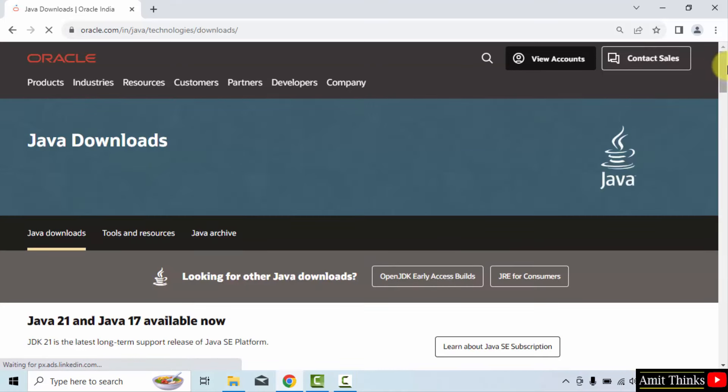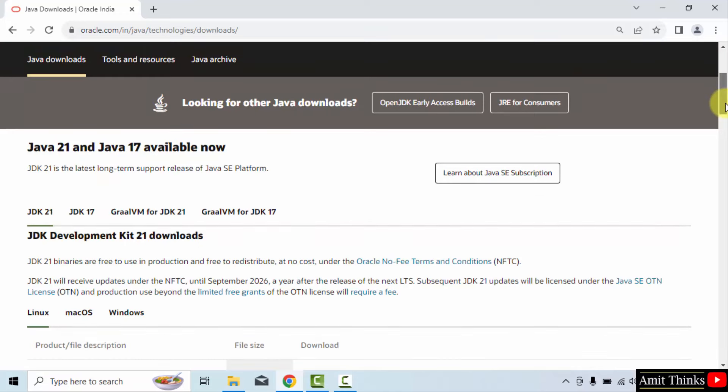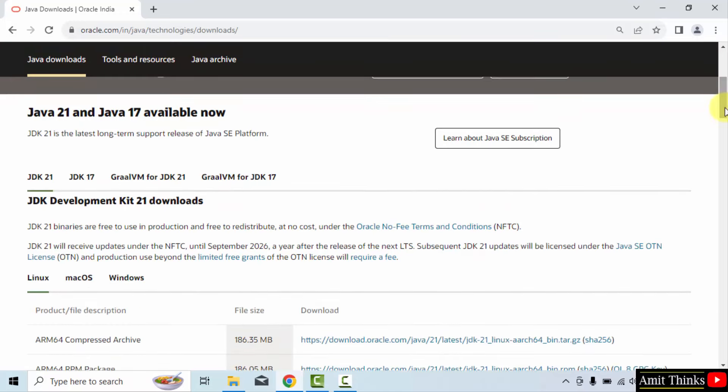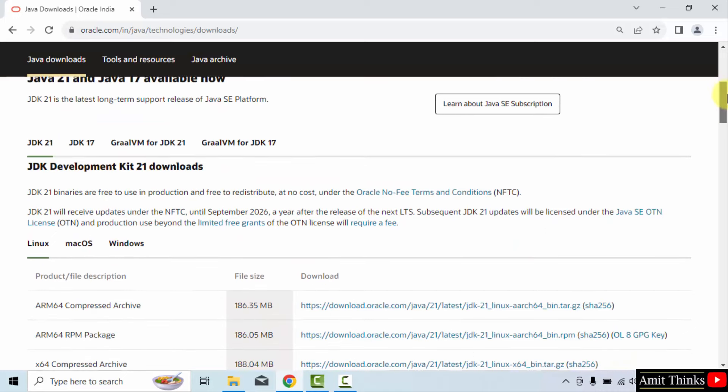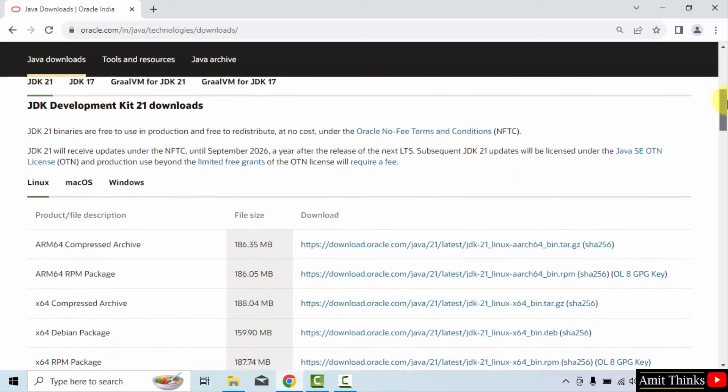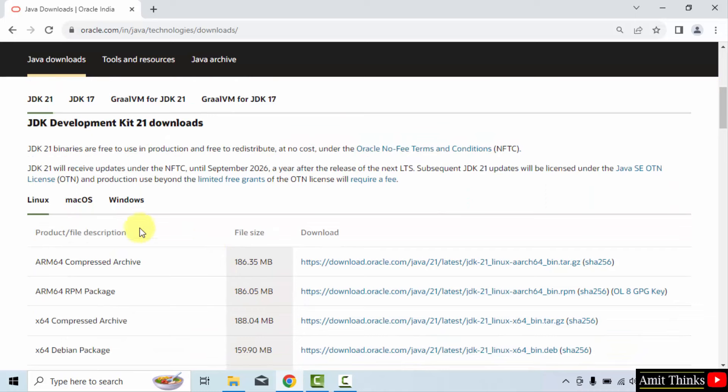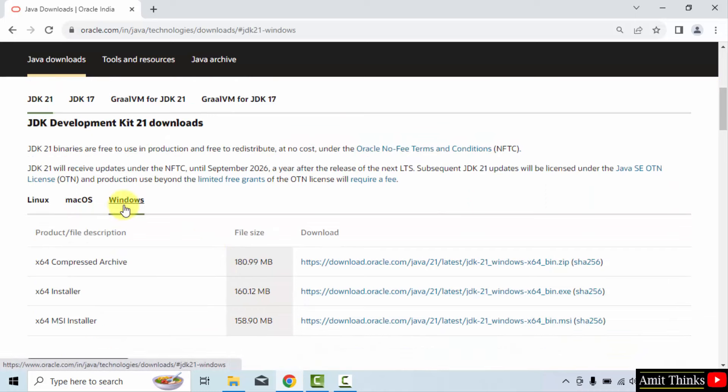Now, we have reached the download section, go below. You can see Java 21 is visible now. We want for Windows, so I will go below. And here it is for Windows. And we want an installer exe file, here it is. Click on it to download.